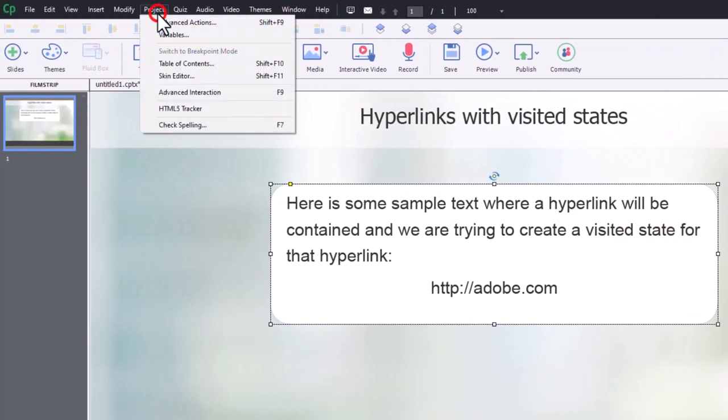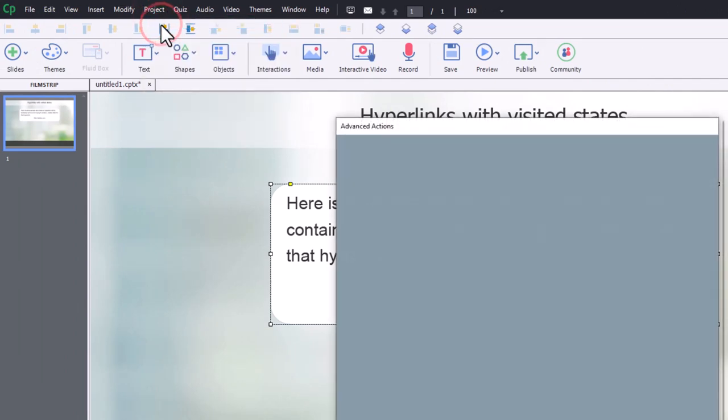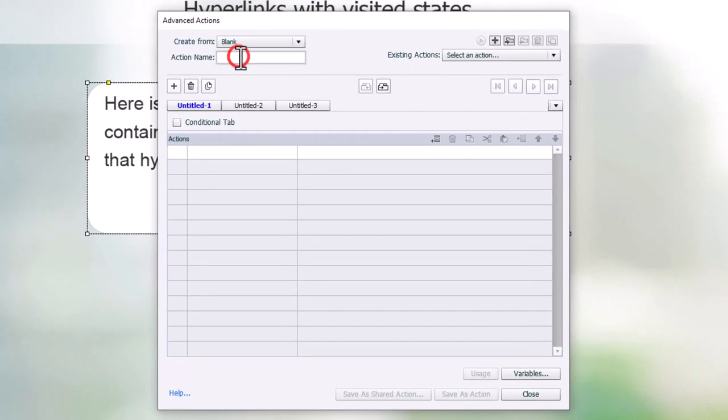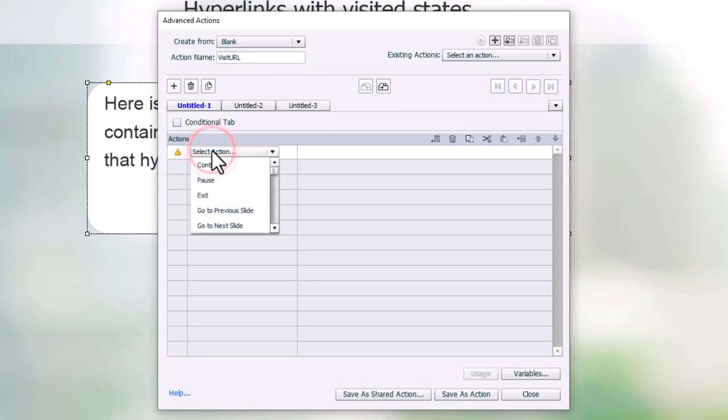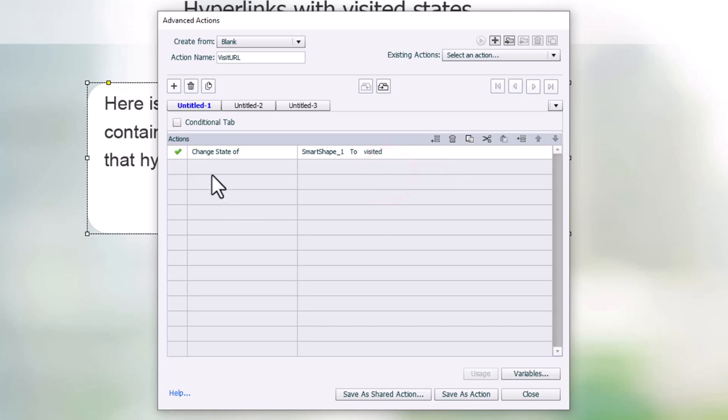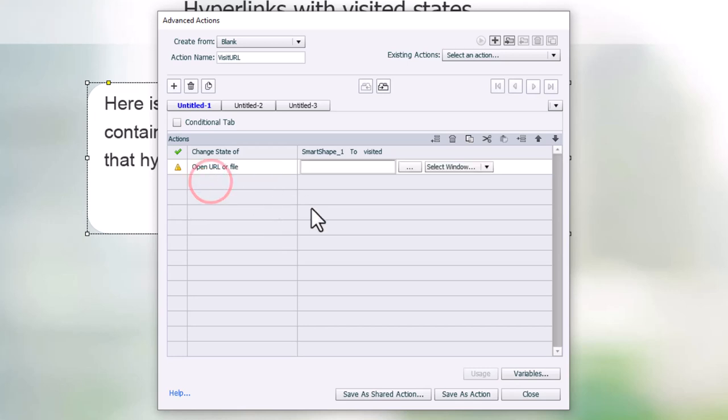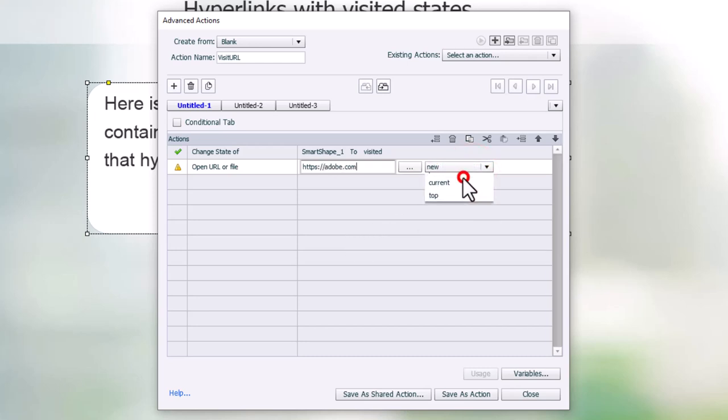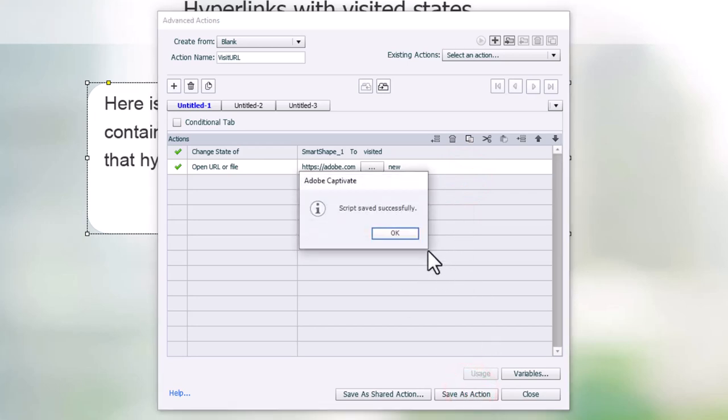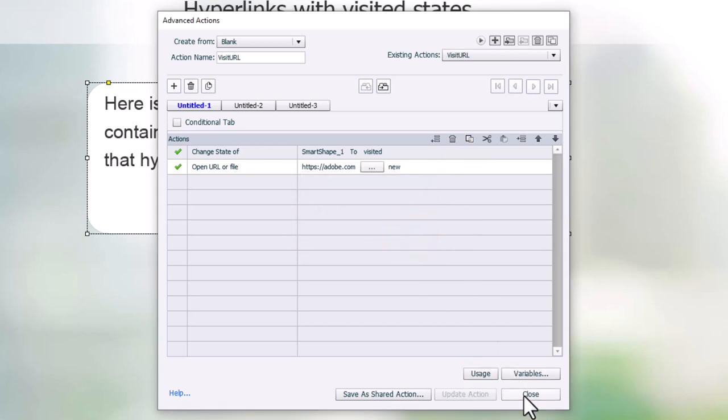And I'm going to start writing an advanced action. So this advanced action will be visit URL or some name like that. We're going to do two things. First of all, change the state of our smart shape to that newly created visited state. And we're also going to open a URL or file. In this case here, we'll take the learner to adobe.com. And we will select a new window for that. Now, I'm going to save this as an action. Click OK. Click Close.